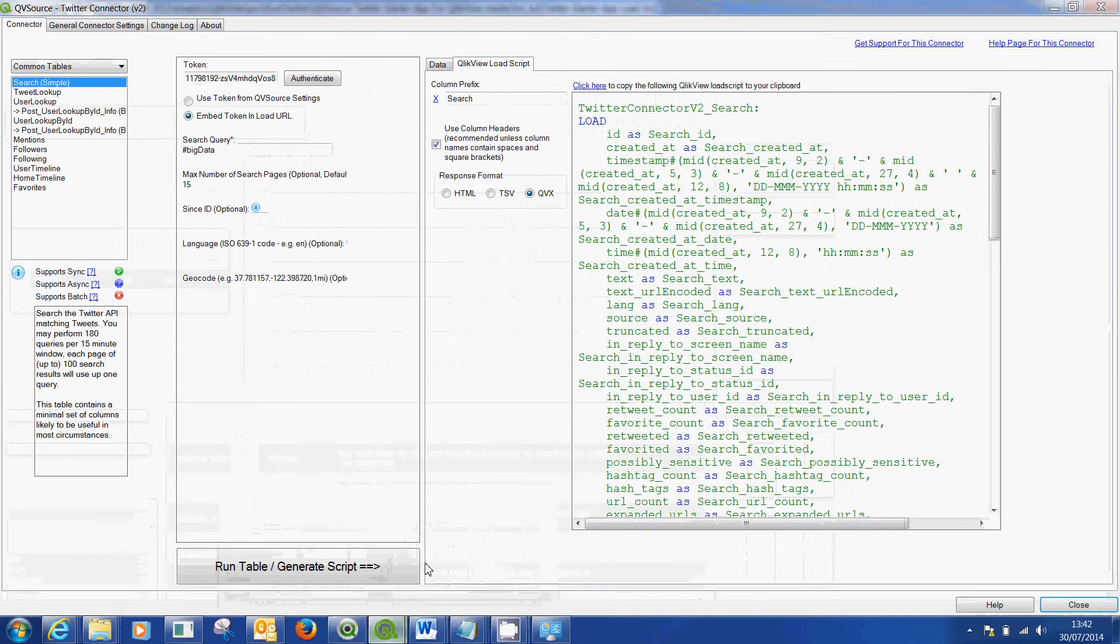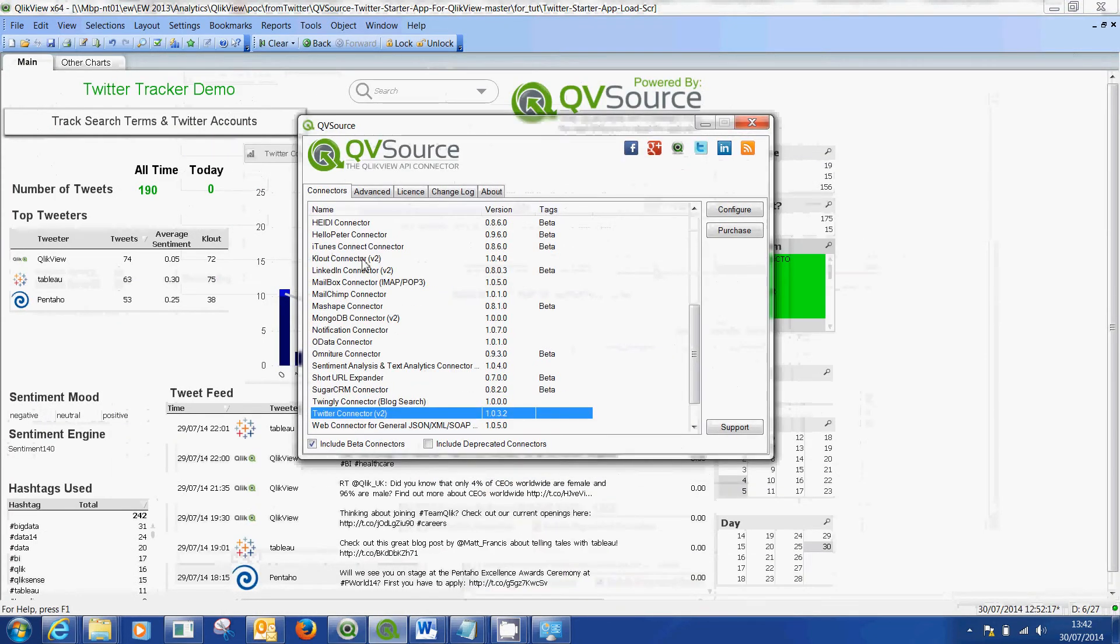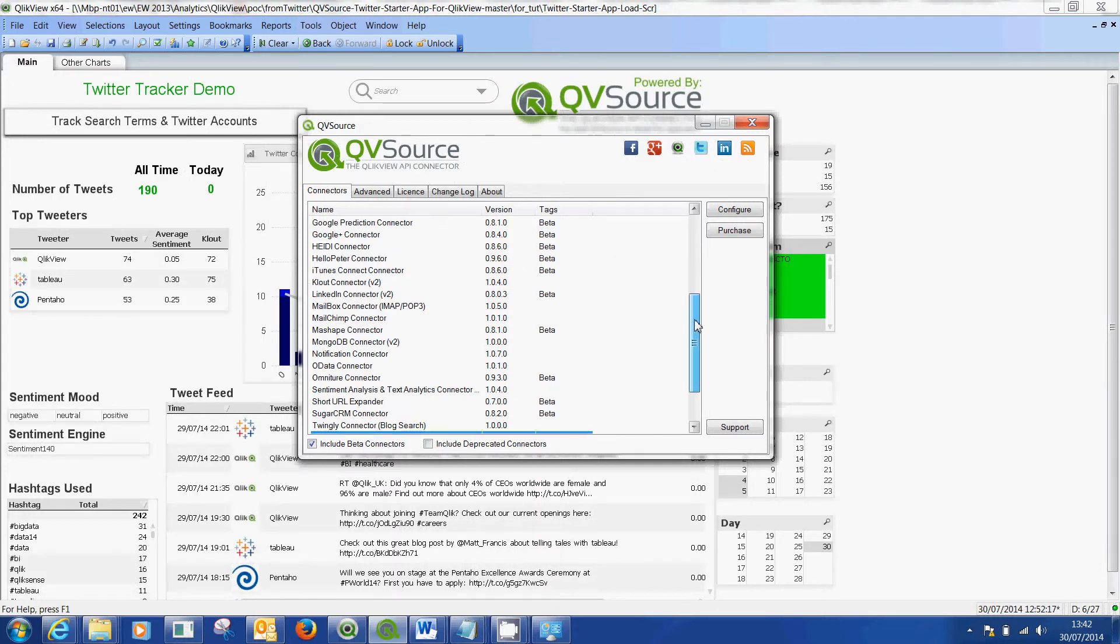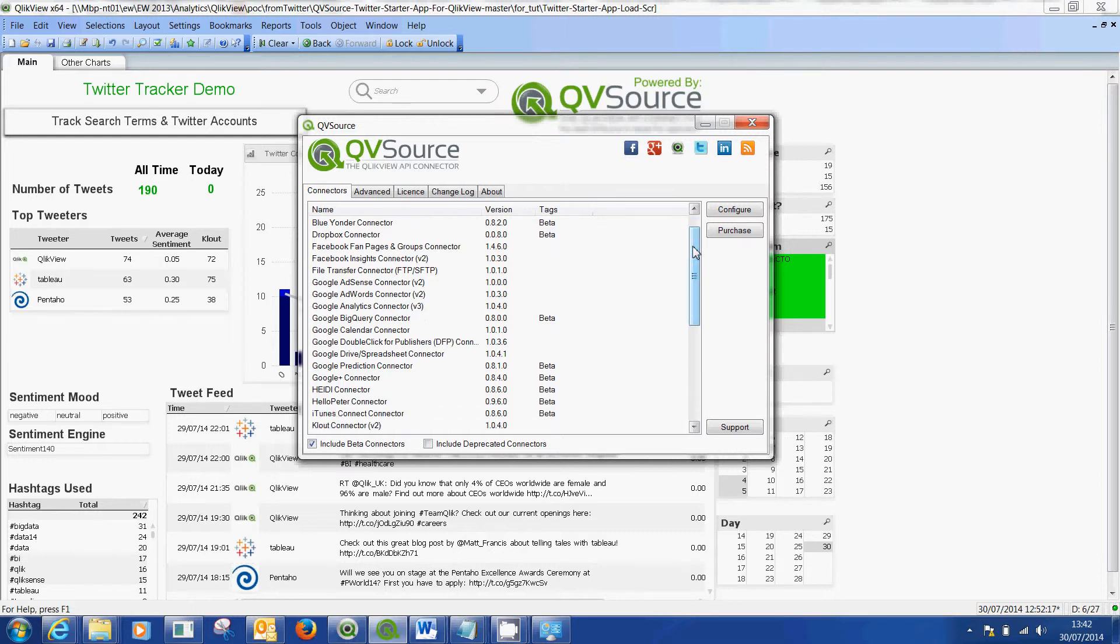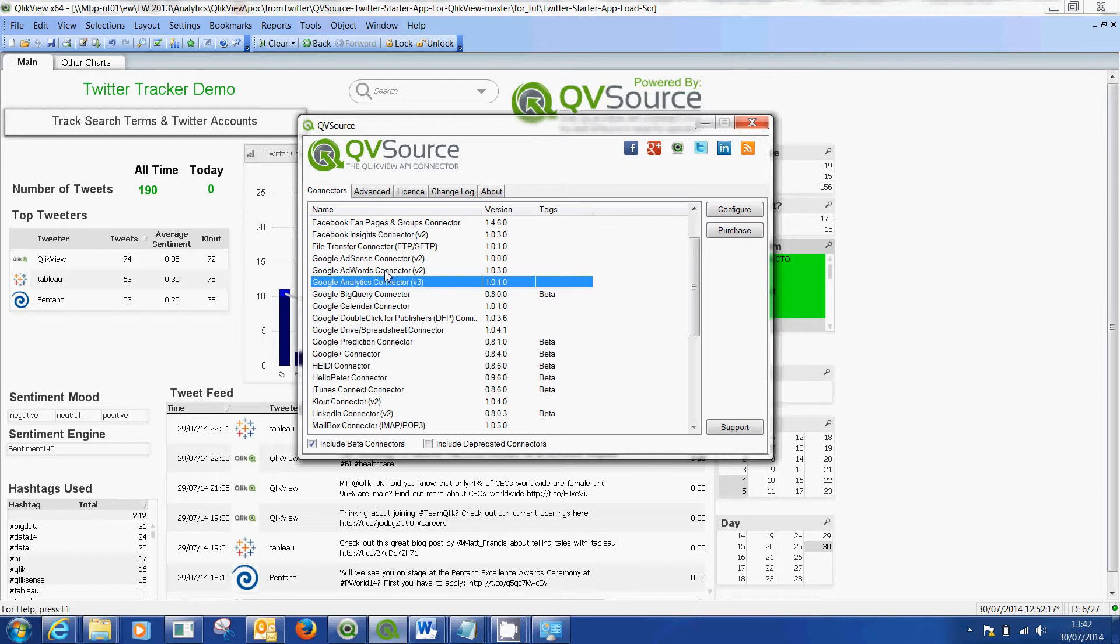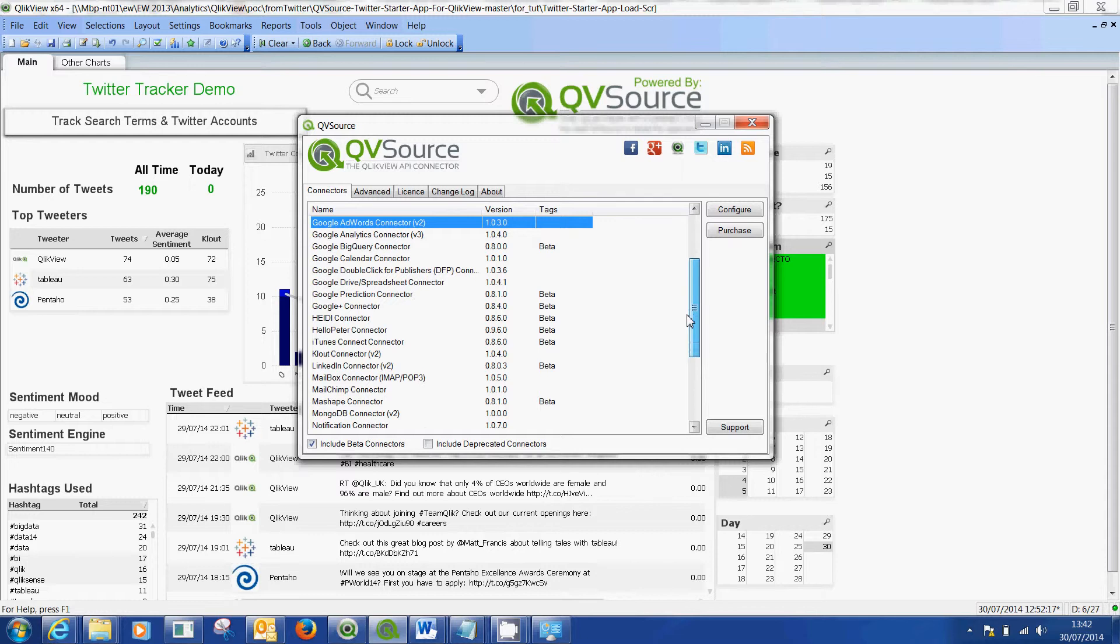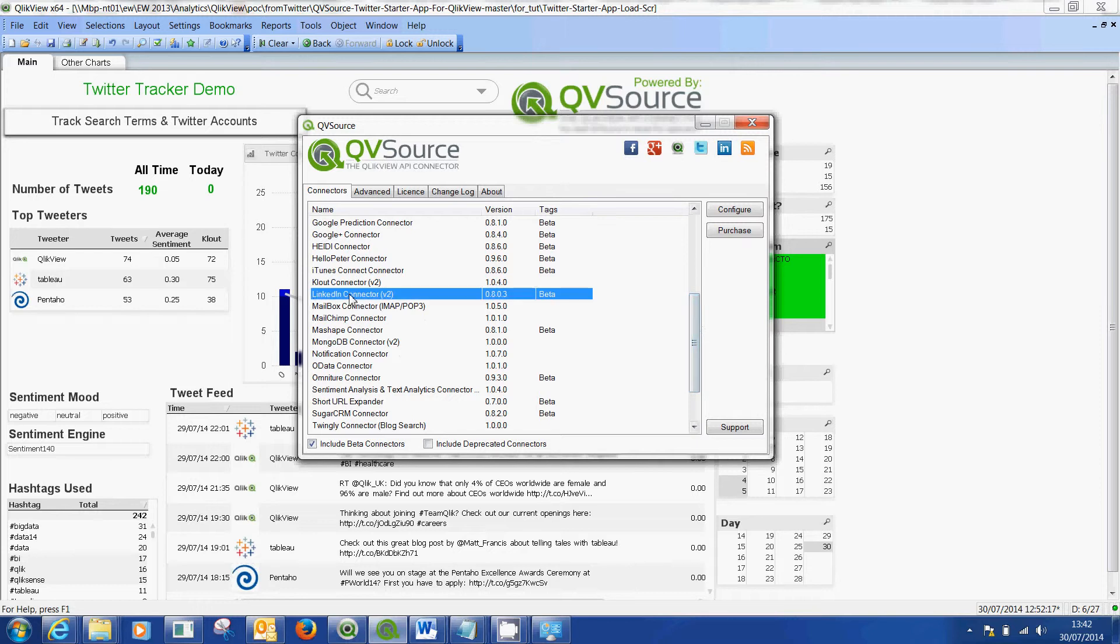QVSource is actually the partner for Twitter that pulls in feeds from a whole host of different cloud-based services. You can feed in your Google Analytics, Google AdWords, AdSense, your DFP data if you've got ad serving data you want to feed in. You can feed in a lot of things. LinkedIn is here, Clout is here.